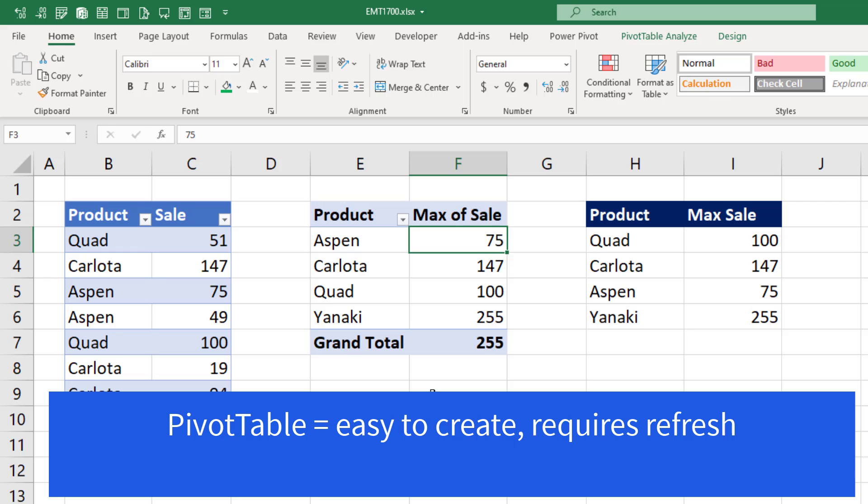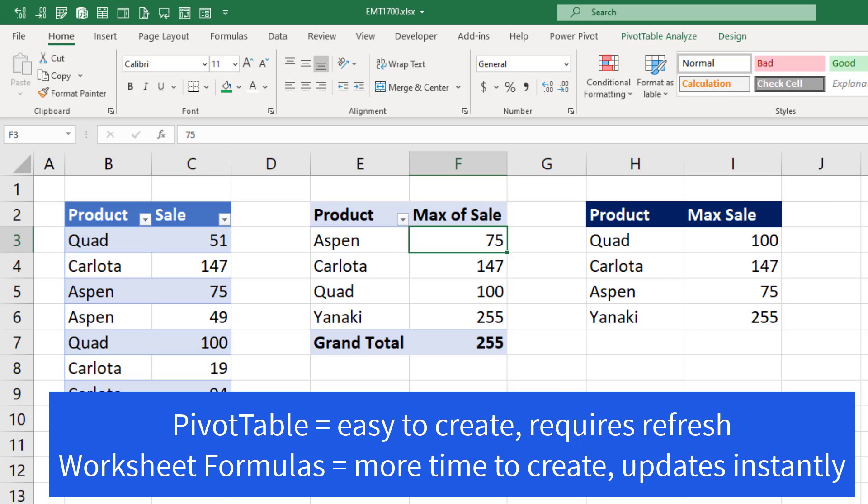So the pivot table is easier and quicker to create, but if source data changes, you have to refresh. Formulas instantly update.